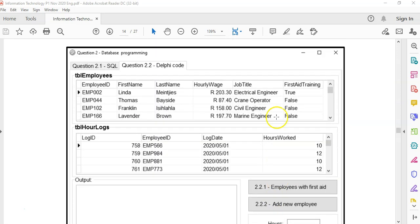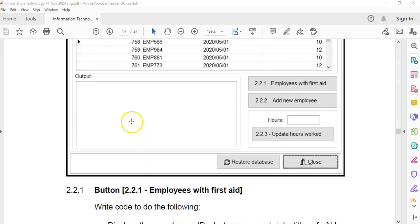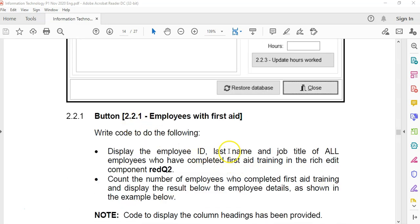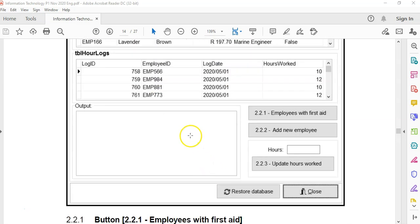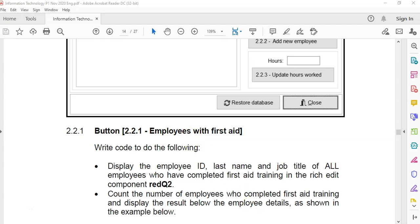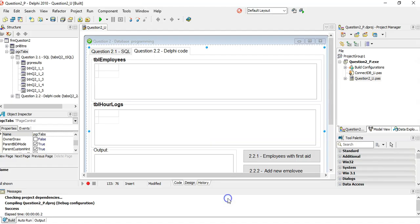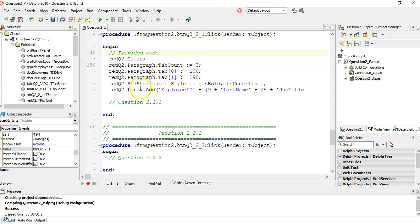How do we know if they completed first aid training? There's a first aid training field and it must be true. We want to list, when clicking this button, all the IDs, last names and job titles of those who obtained first aid training. Let's go to the program — some setup has been done for us with headings already.